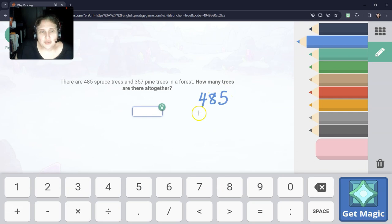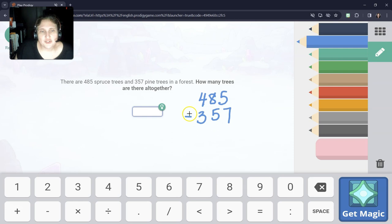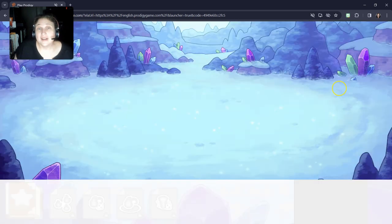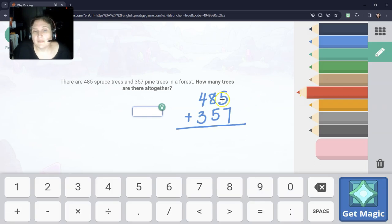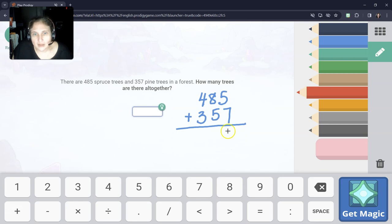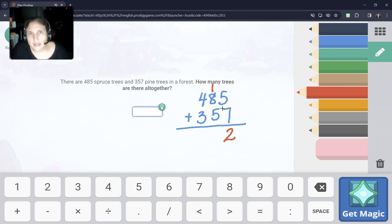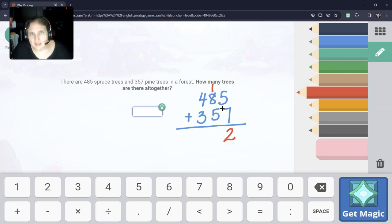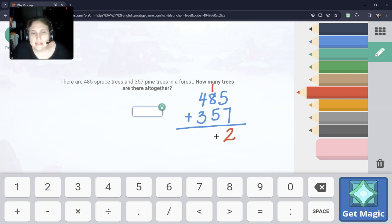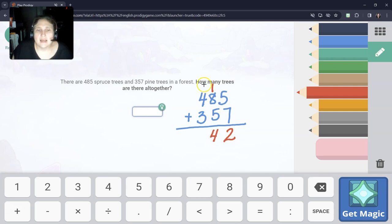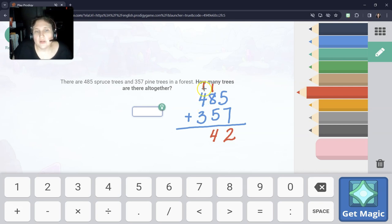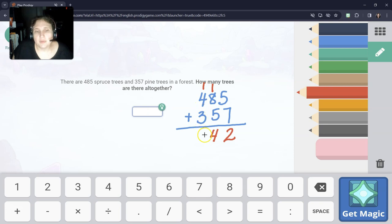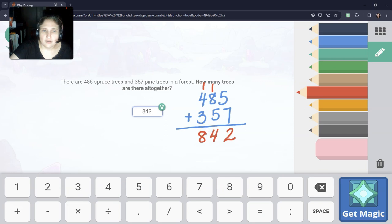485 spruce trees plus 357 pine trees. How many are all together? This is our first word problem where we have to carry. So when we add 5 plus 7, that's 12. But we can't put 12 in the ones spot. So we put 2 in the ones spot, and we carry the extra 1 into the tens column. Then we add 1 plus 8, that's 9 tens, plus 5 more tens, is 14 tens altogether. But we can't put 14 tens there, so we're going to put the 4 here for the tens, and carry that extra 1 as like 100. Because 14 tens is 140. So now we've got 100 plus 400 is 500, plus 3 more hundreds is 800. So our answer is 842.